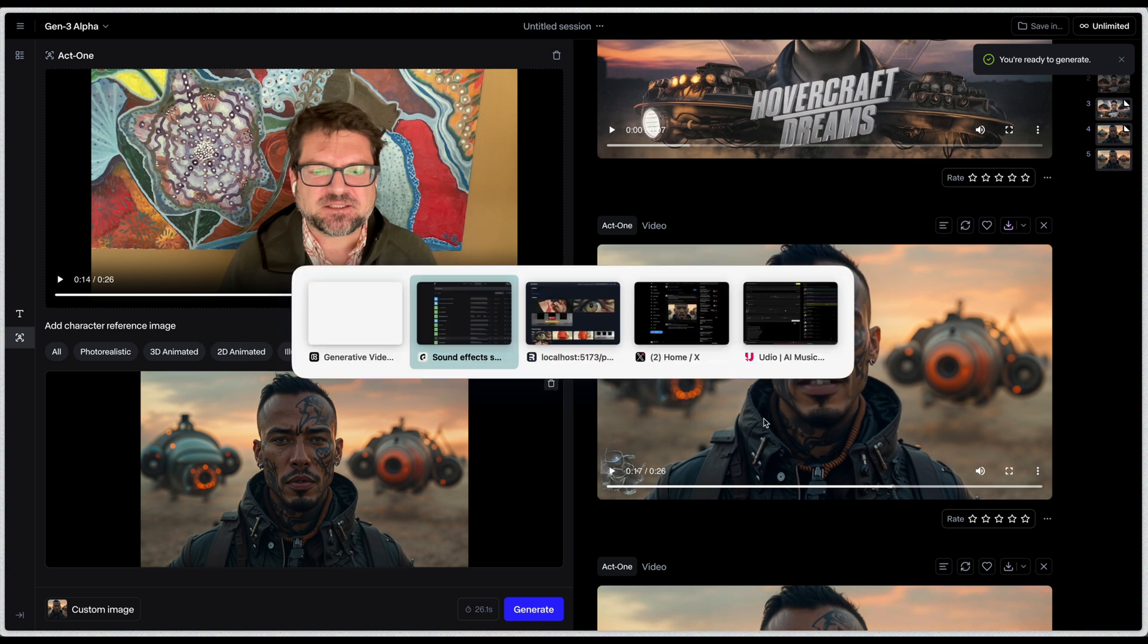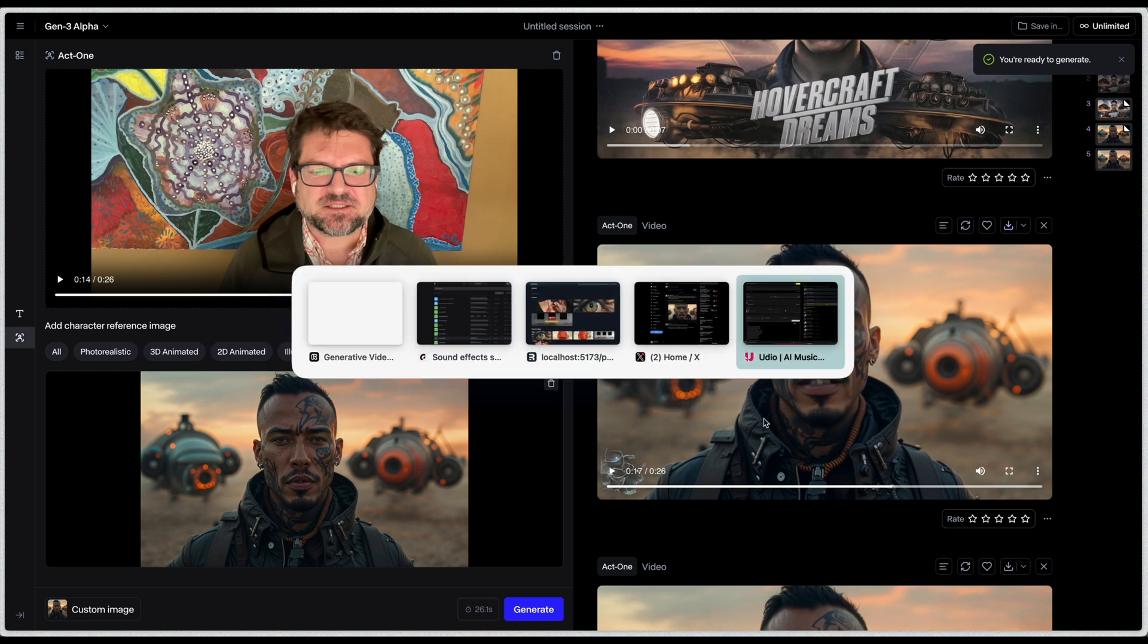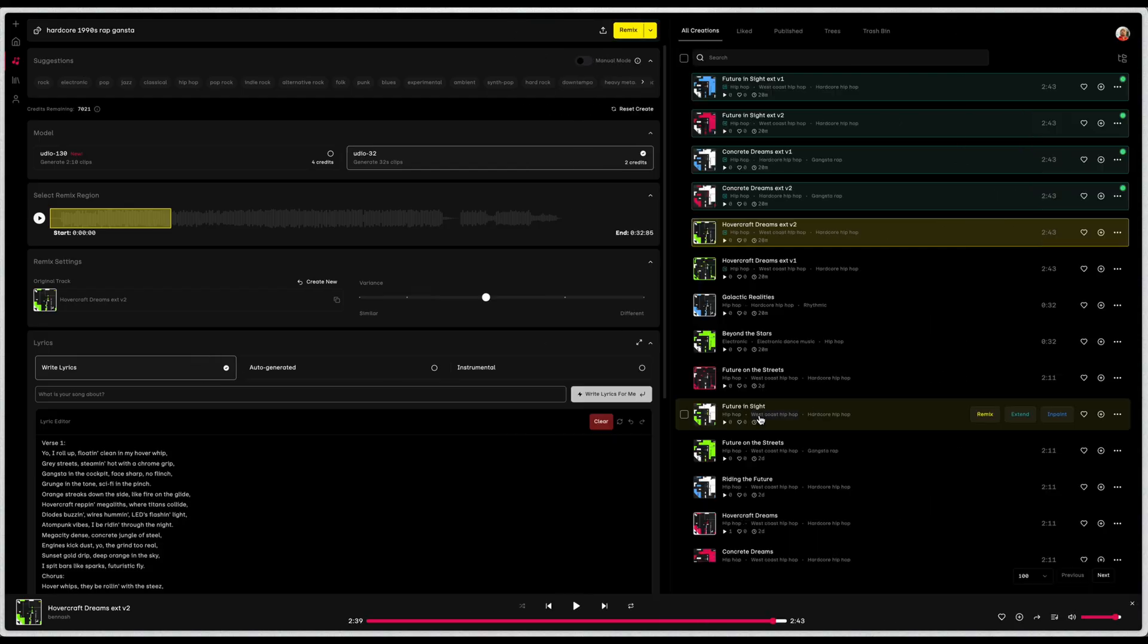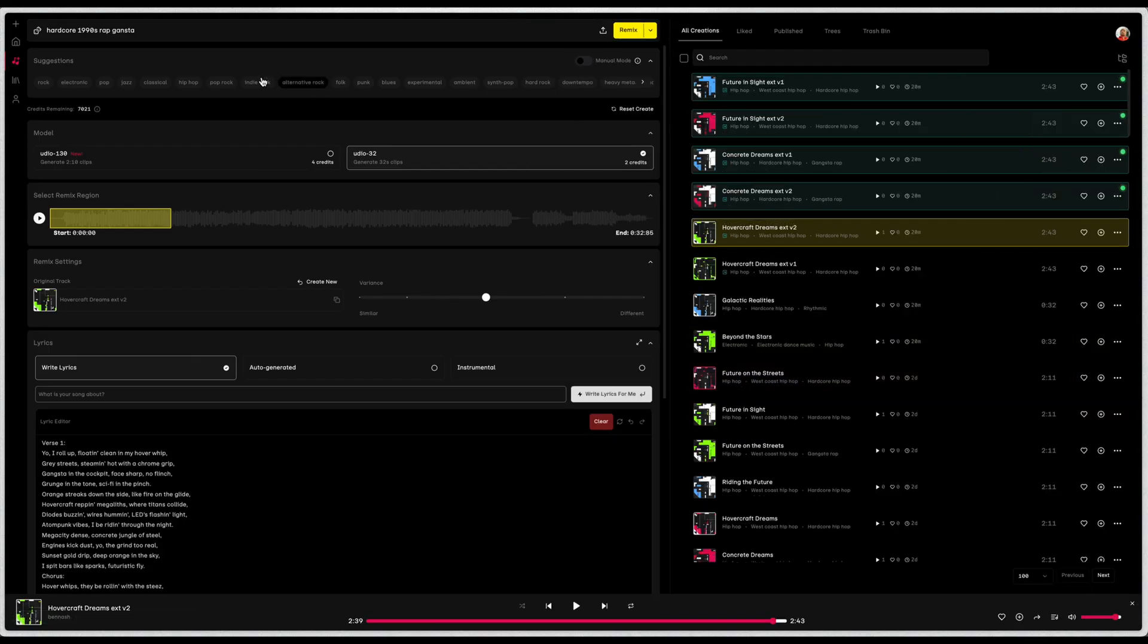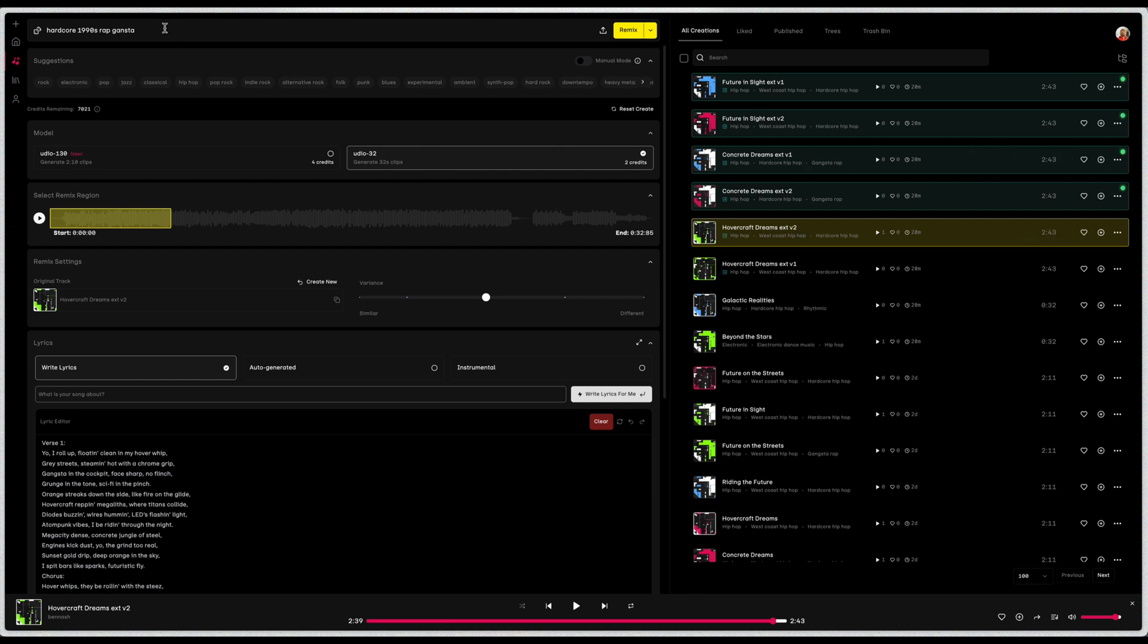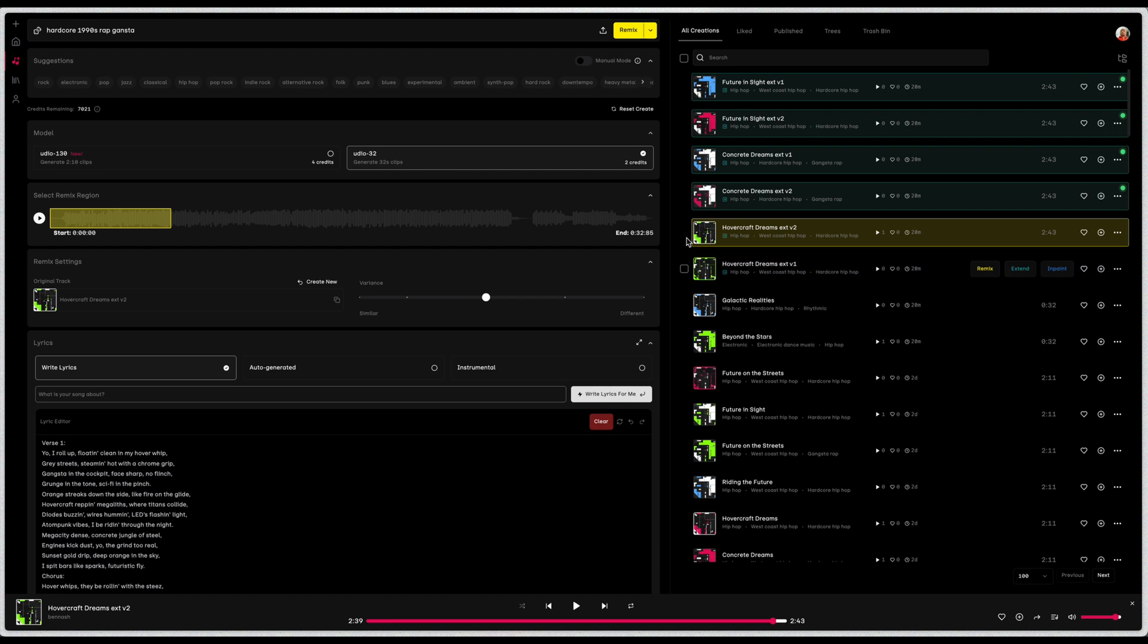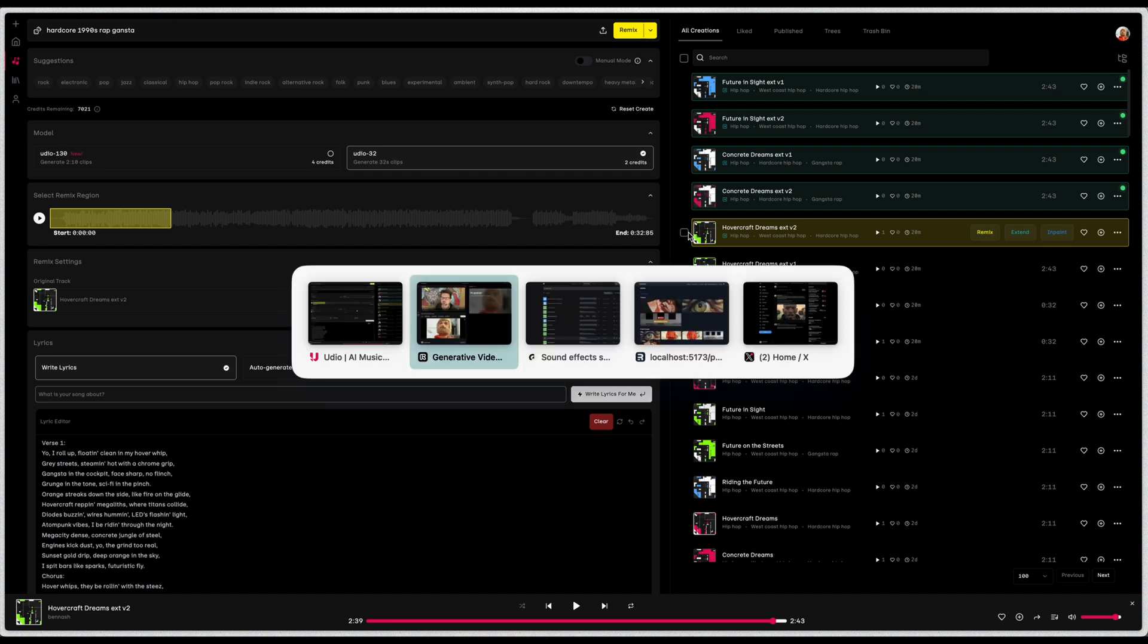So I went ahead and made a short little scene out of this. I went into Udio and prompted some music. What did I go with? It wasn't hardcore gangster rap. Oh, actually, yeah, it was. It was a hardcore gangster rap song. It had voice and singing and rapping, but I extended it with instrumental and just took the last 30 seconds. So good trick there. If you have a nice track and you just need it to be instrumental, extend an existing one.